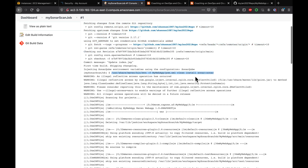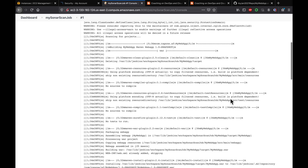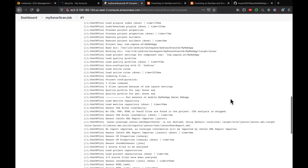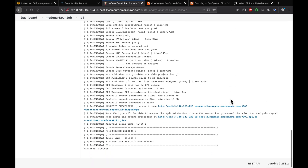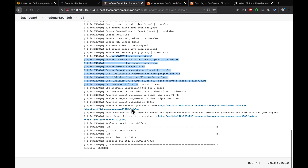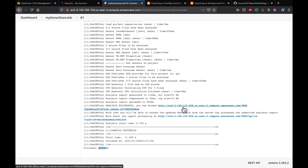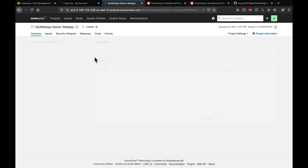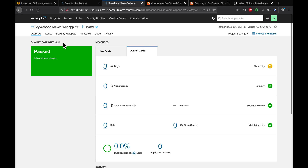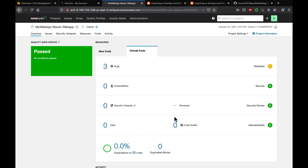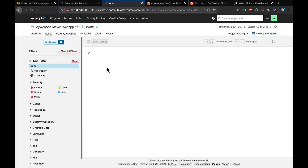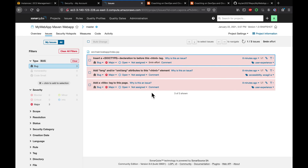Jenkins was able to check out the code and build it using Maven. It is also running the SonarQube scan. The build is a success. We can click on the SonarQube link in the build output — and there we go! The scan is done and it is showing three defects.